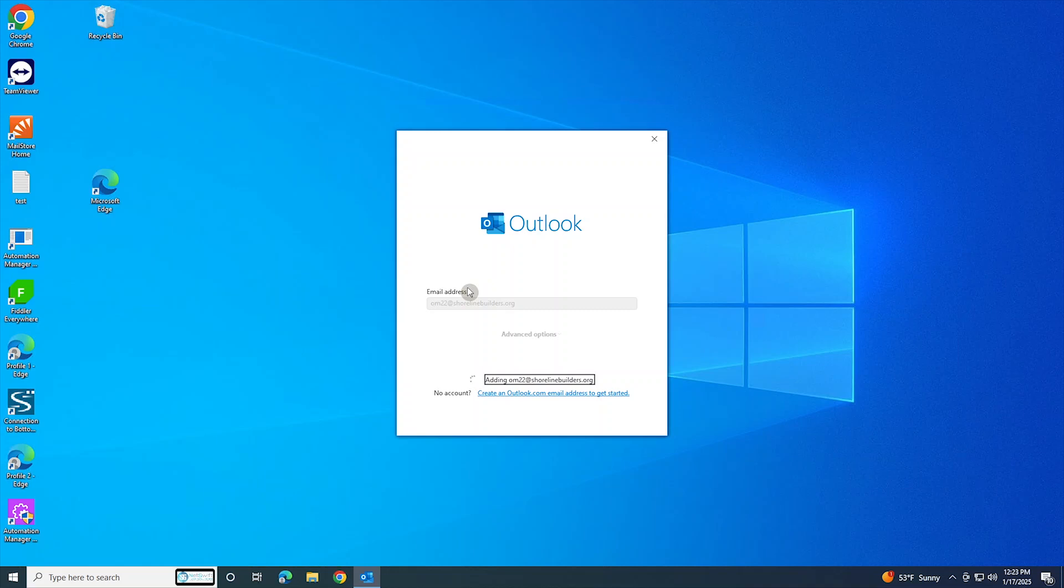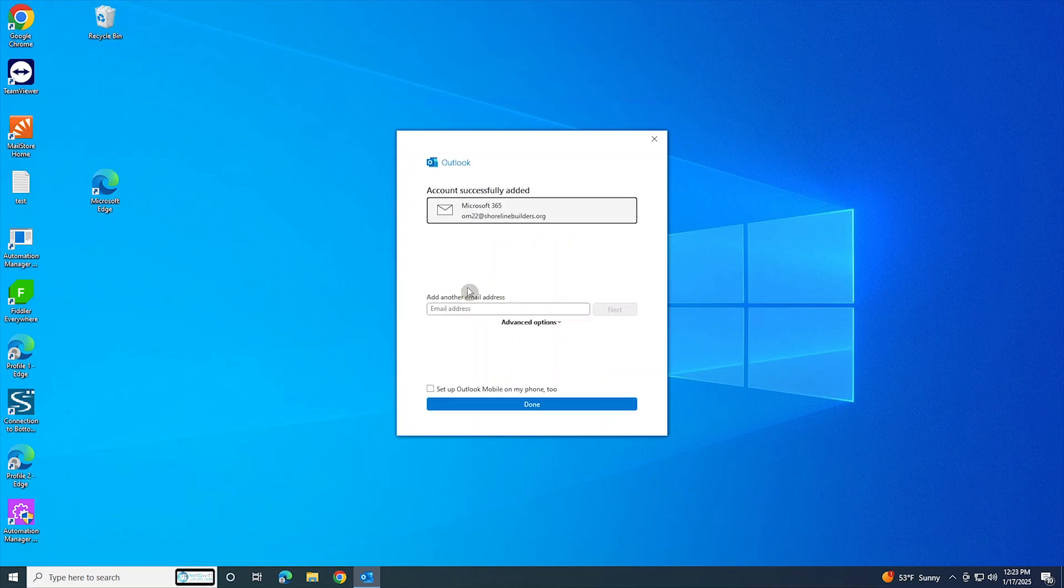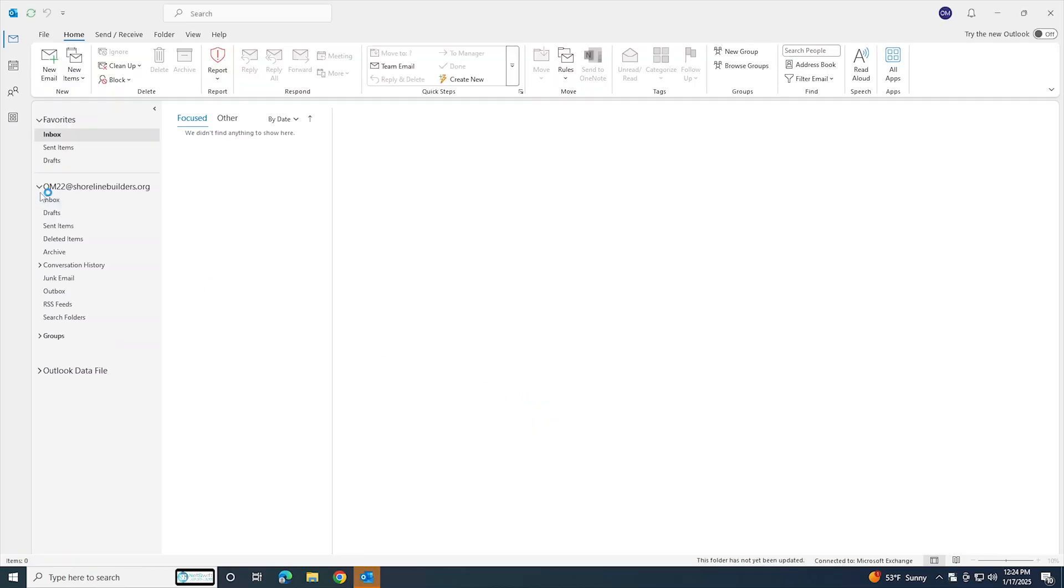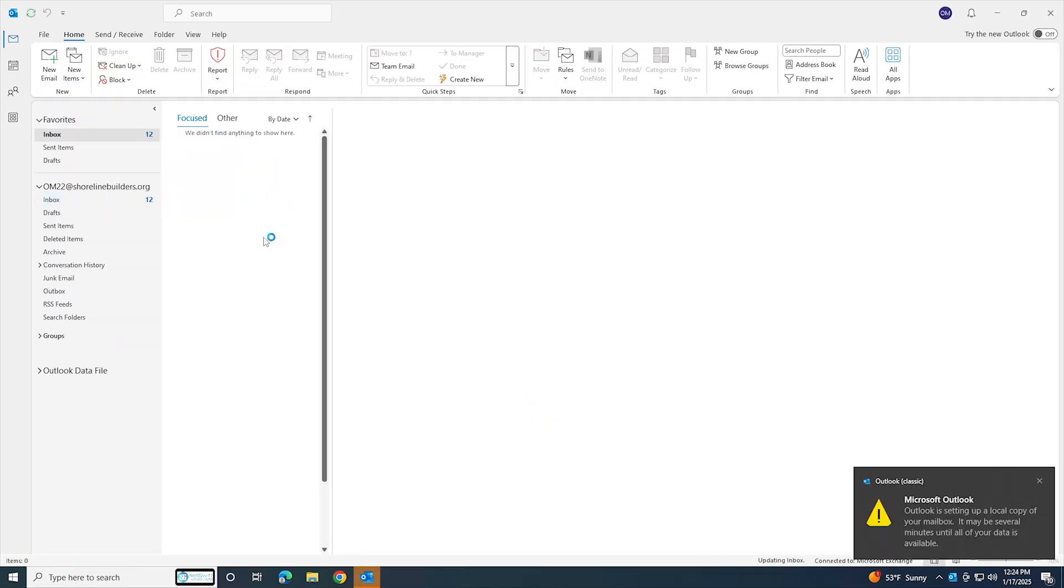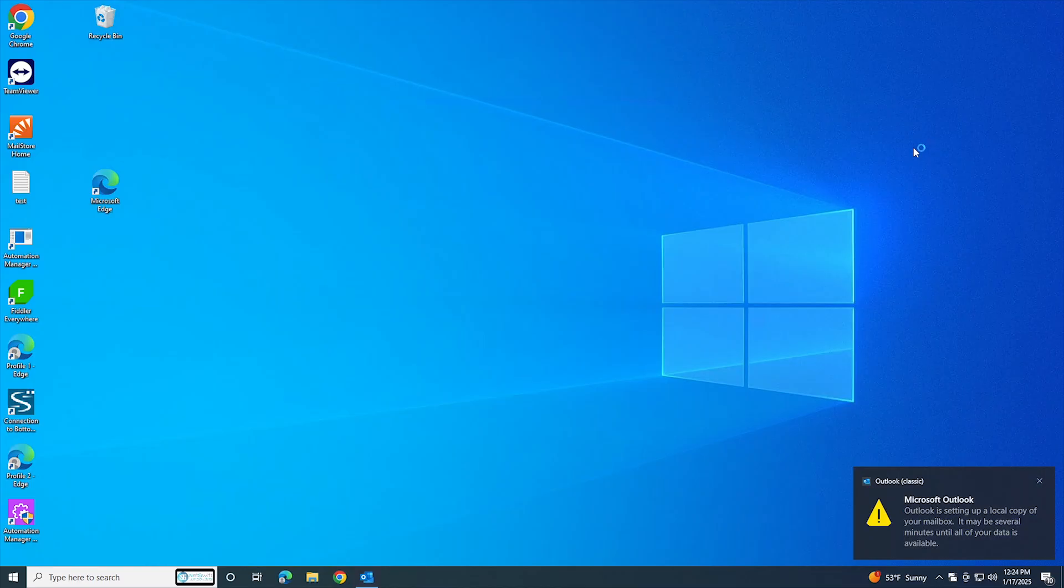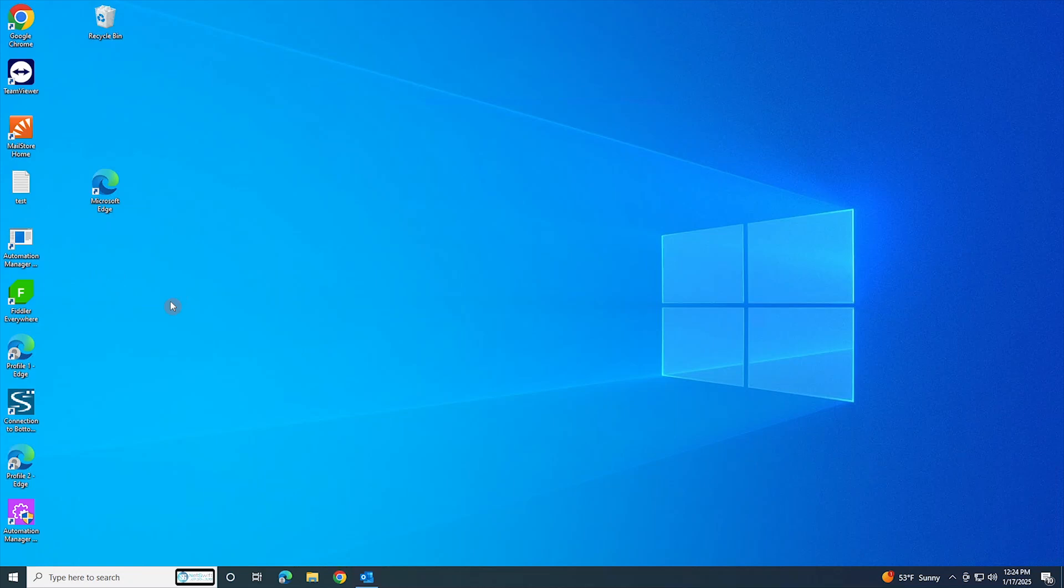You see, there you go - account successfully added. So give it a try guys. Like I said, it won't work every time, but definitely worth a try. I hope this was beneficial. Please subscribe to my channel and until I see you in my next video, take care everybody, bye.